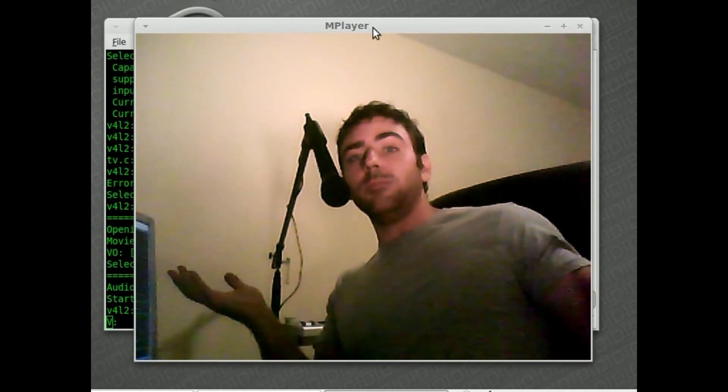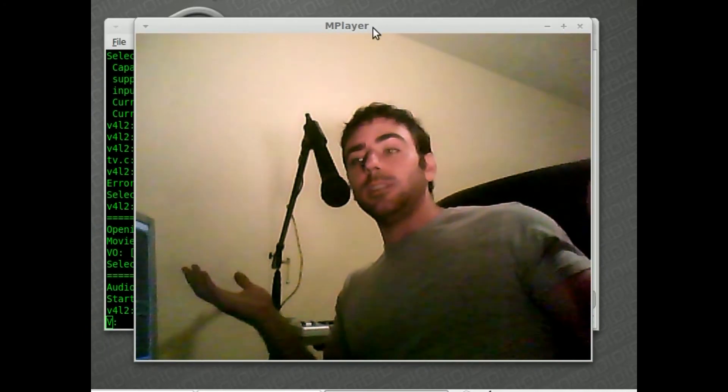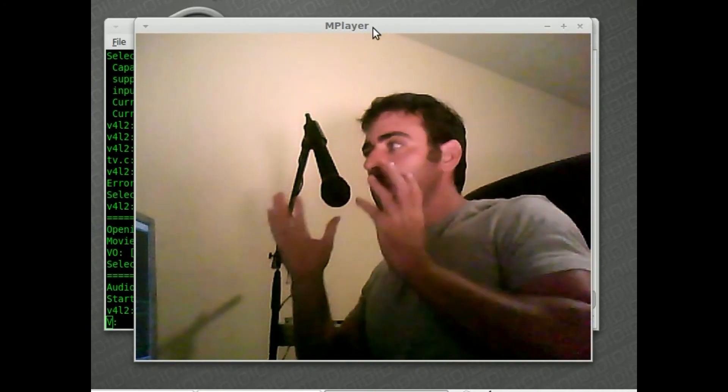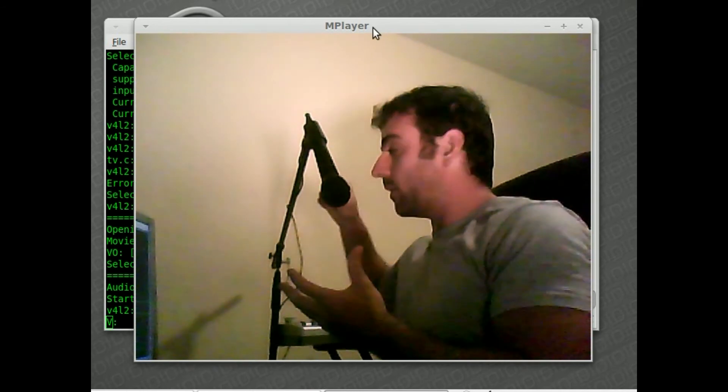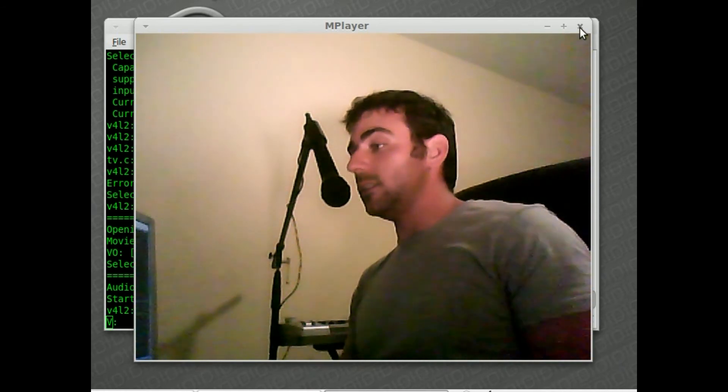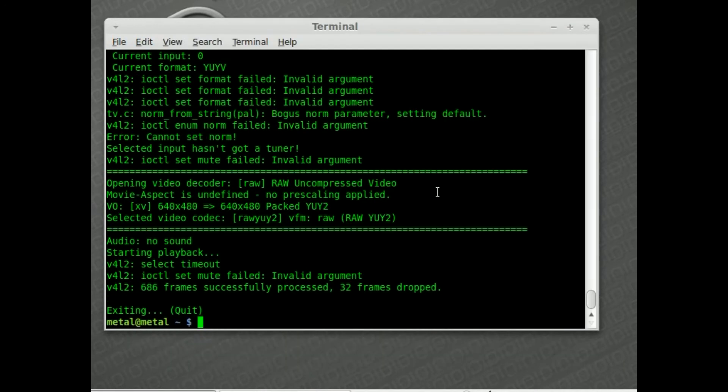Hey, look at that — we get a nice video of me up on the screen with my mic. It's not necessarily a new mic; I've actually had it for about 10 years, I just couldn't find it. I found it when I was moving last month and bought a cheap boom mic stand to get better audio on these videos. Anyway, I'm going to close that and move on with the tutorial.